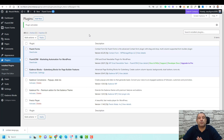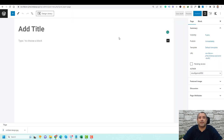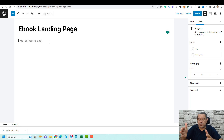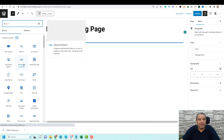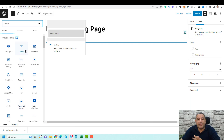Now let's create a new page and show you how you can use the features of Cadence Blocks. So let's go to Pages and create a new page. Let me give this page a title. And now let me show you how you can design this landing page. Once we install Cadence Blocks, there are many blocks or widgets that you will have access to.